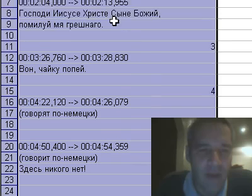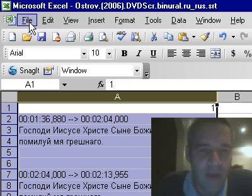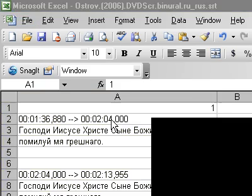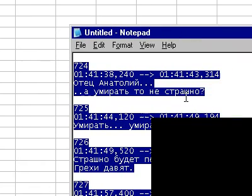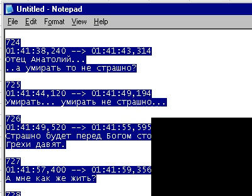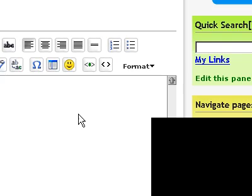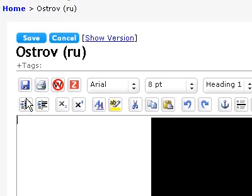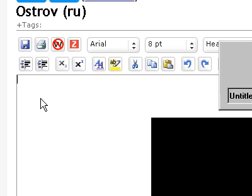If you are learning Russian or any other language, the web translation tools are very good if your text is on the web. We're still saving. I'm going to spare you the pain of showing you a web translation, although I could perhaps open Google Translate right there and take you to a Google Translate page to show you what it looks like.